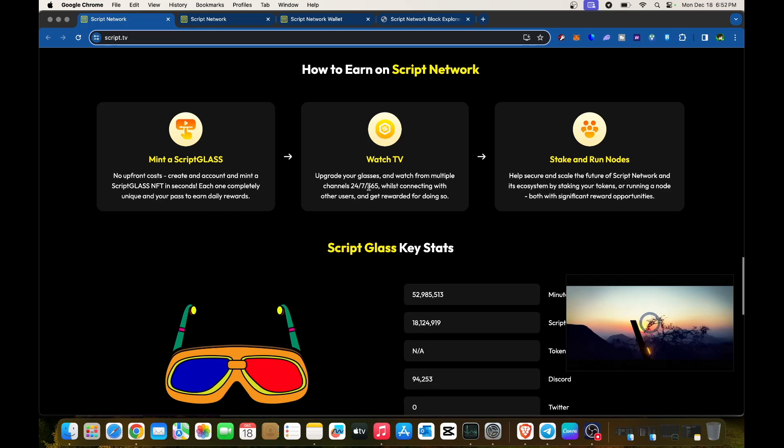Watch TV, upgrade your glasses, and watch from multiple channels 24/7/365 while connecting to other users and get rewarded. You can also stake and run nodes to help secure and scale Script Network's ecosystem, both offering significant reward opportunities.